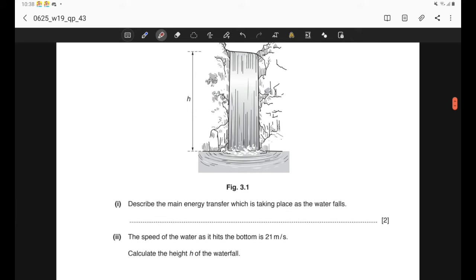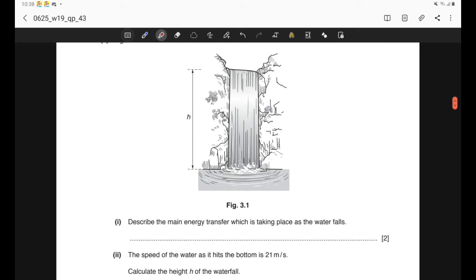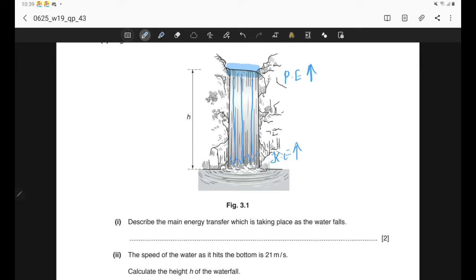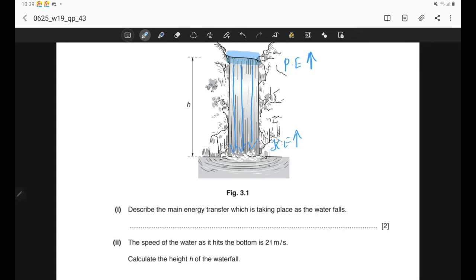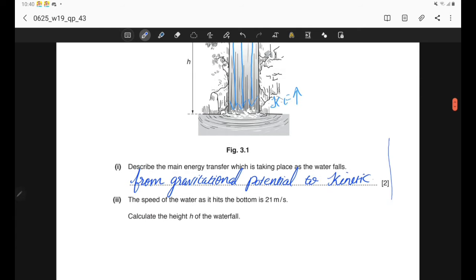Question 3, Part A: figure 3.1 shows a waterfall. Describe the main energy transfer as the water falls. When the water is at the top, due to its height above the ground it has gravitational potential energy. As it falls, its speed increases so kinetic energy increases. The potential energy reduces as height reduces, while kinetic energy increases. The energy transfers from gravitational potential energy to kinetic energy.